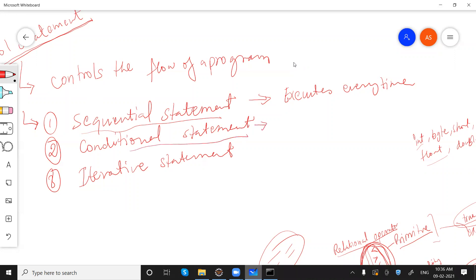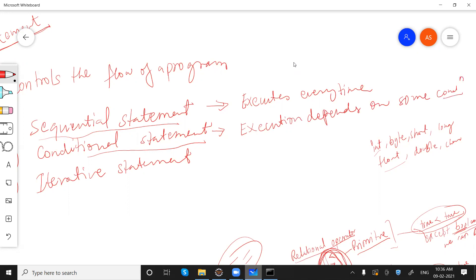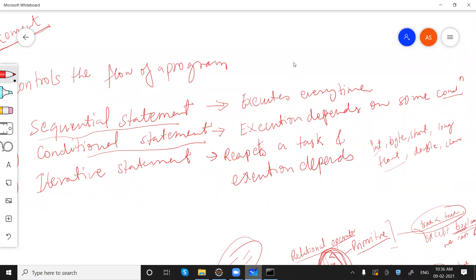Conditional statements are those statements whose execution basically depends on some condition. Then we have iterative statements, which repeat a task and whose execution also depends on some condition — until a certain condition is true.